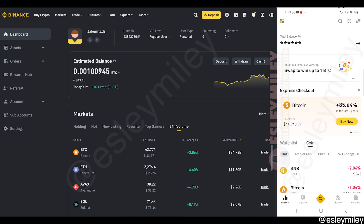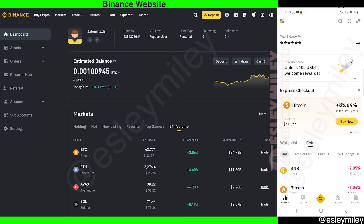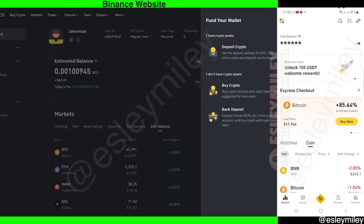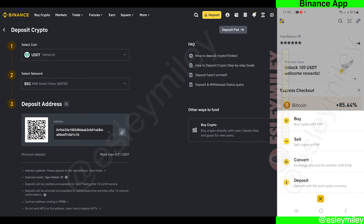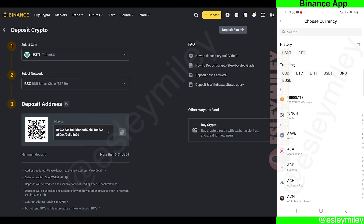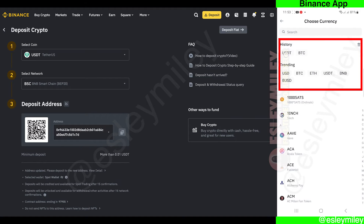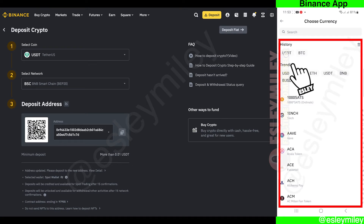To start transferring USDT, you will need your USDT wallet address, and the USDT wallet address must be under the BSC network. For the Binance website, to get the USDT wallet address on your desktop, click on the deposit button on the top right and click deposit crypto here. For the mobile app, click here and click on deposit. You can either search for USDT in the search field right here or click USDT from history or the options below.